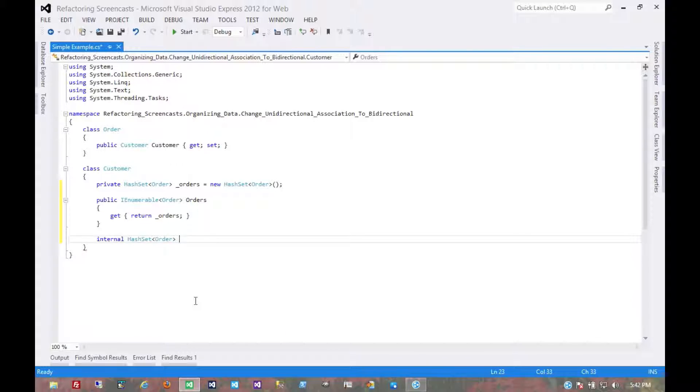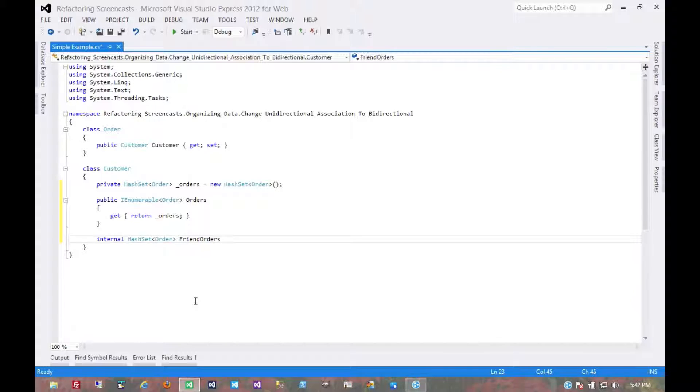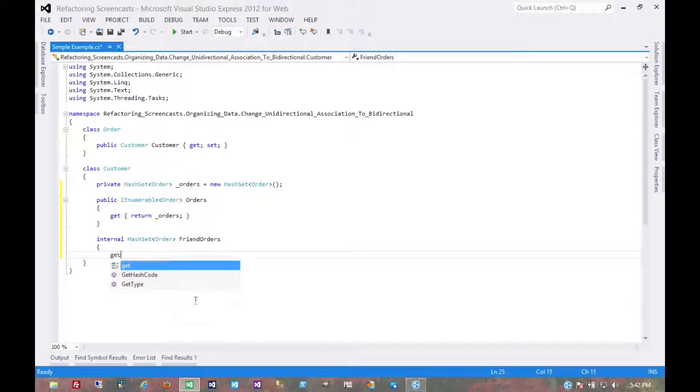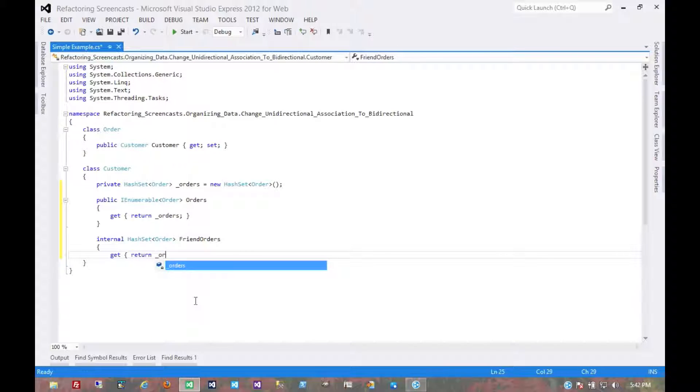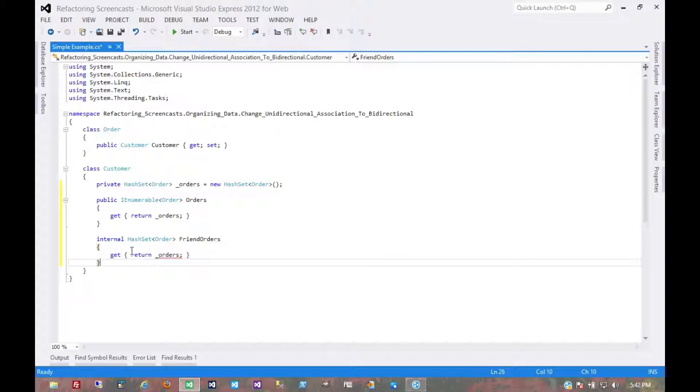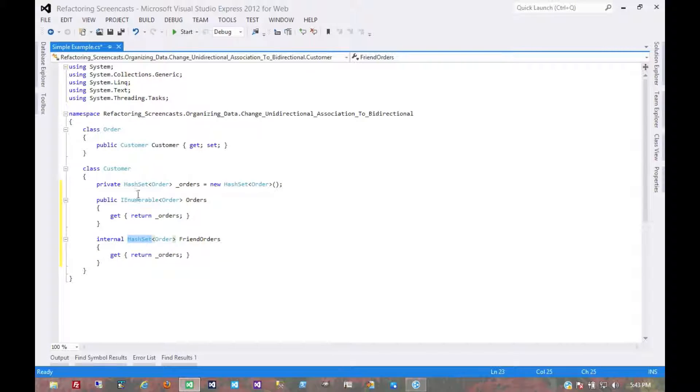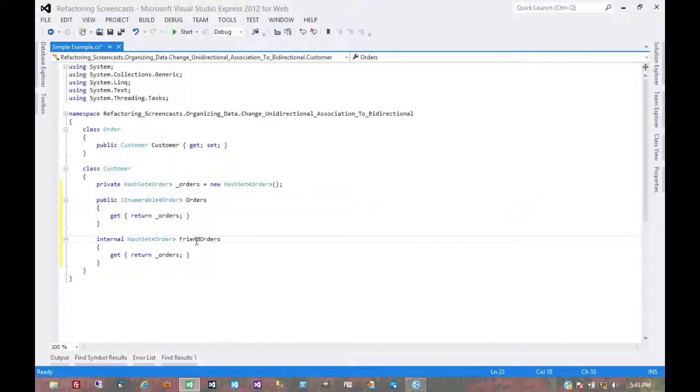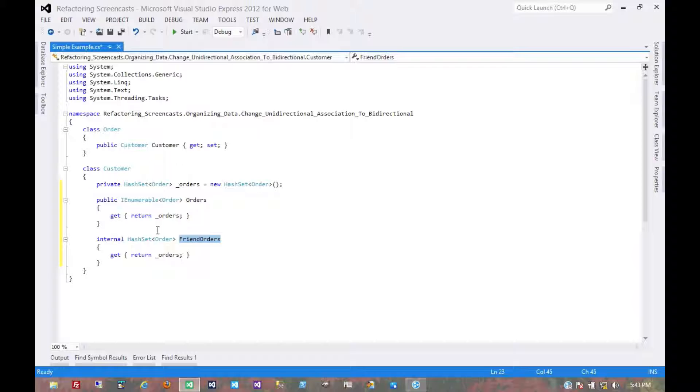Because this is what Martin Fowler names it in his book, I'm going to name it friend orders. Implementation-wise it does the same thing as the enumerable, it's just the observable nature of them that changes. The reason we're calling this friend orders is to try to signify in some way that nothing else should be using this, only a friend of this class.